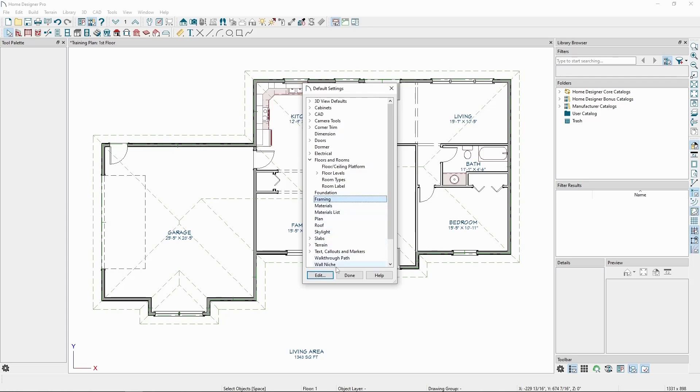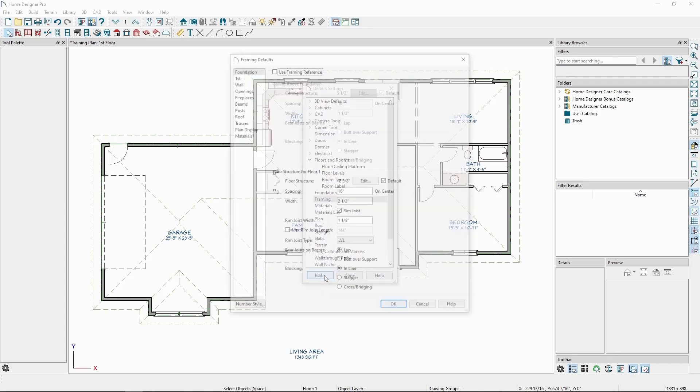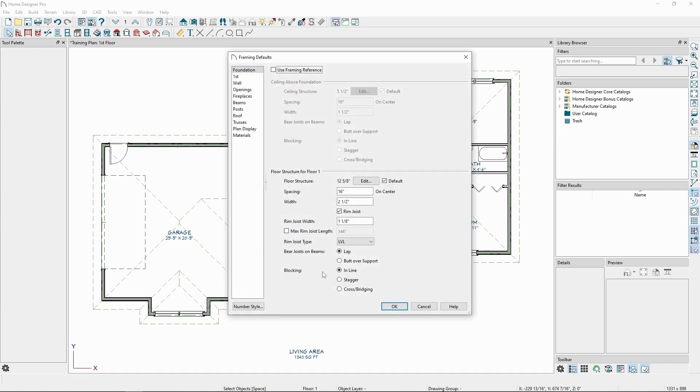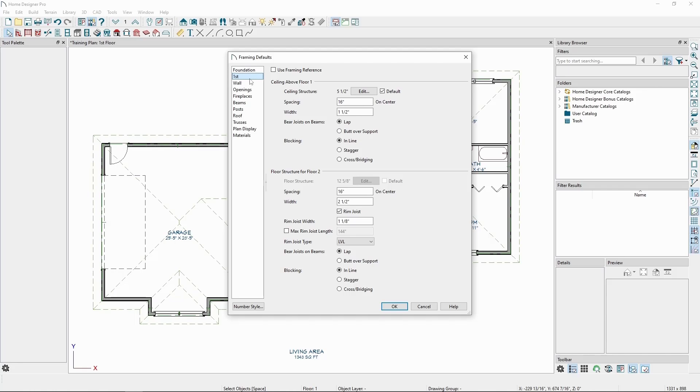Here, we can modify the floor structure for Floor 1, along with settings like Spacing and Rim Joists. On the first panel, we have the settings for the first floor ceiling, and Floor Structure for Floor 2 if we decide to build one. Until we generate our second floor, this value will be grayed out. We'll get the option to update the structural settings for Floor 2 when we choose to build it.